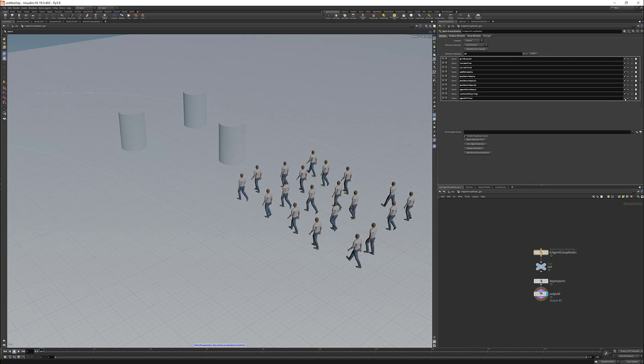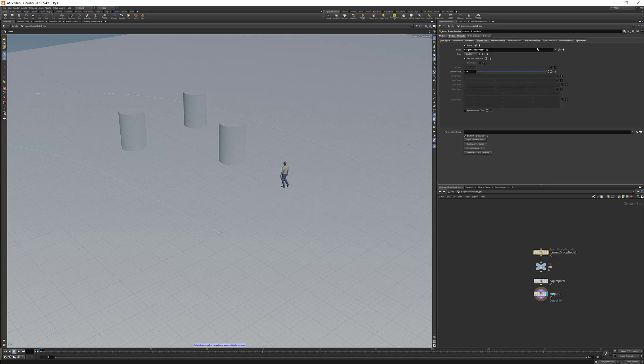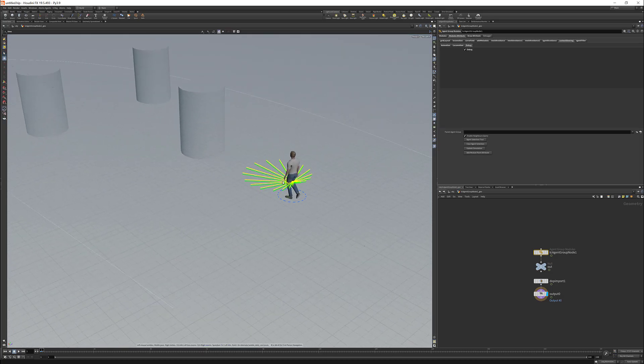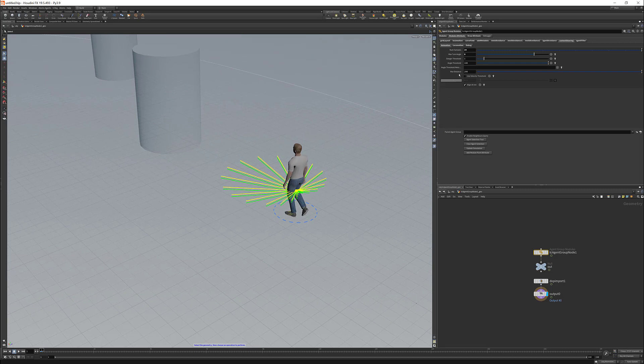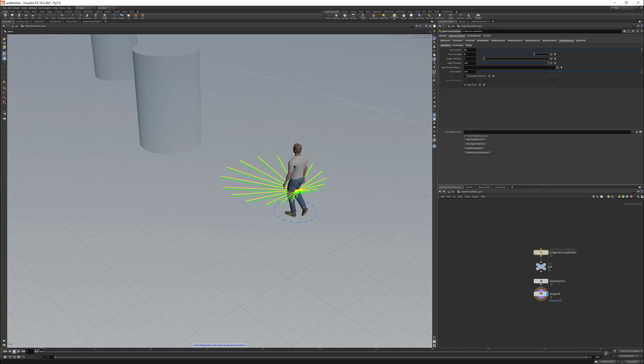Now we can have a look at the parameters of the context-steering. So let me activate the debug so we can see the rays. These are the rays that we were discussing in the previous slide. You can decide their number with this parameter here. And of course, the higher the value, the more accurate the simulation is going to be, but also it's going to slow down the performances.